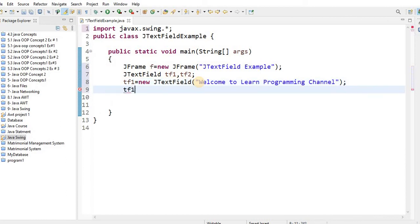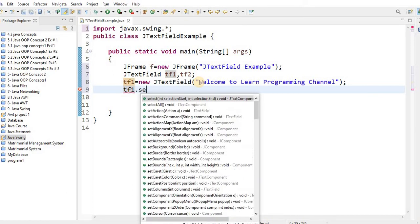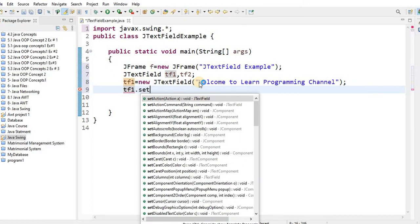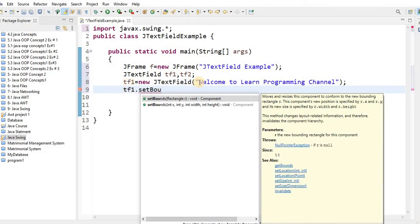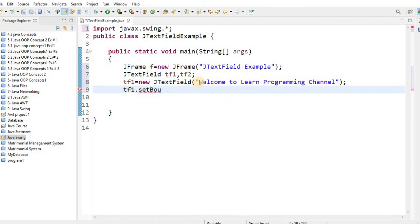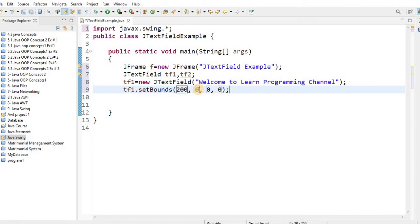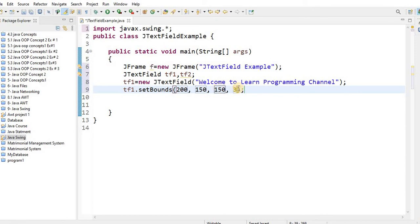Now you have to set the boundary for the text field using the setBounds method. Pass the values: the x position is 200, then pass the y position. You can adjust these values as needed. The width is 150 and the height is 30.